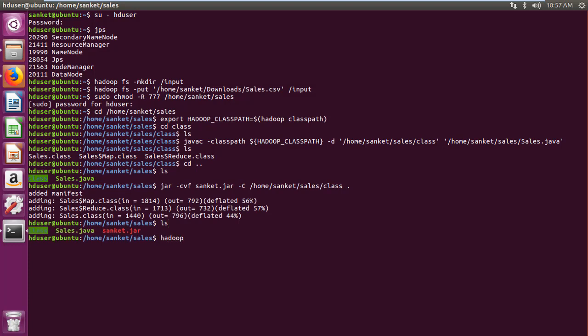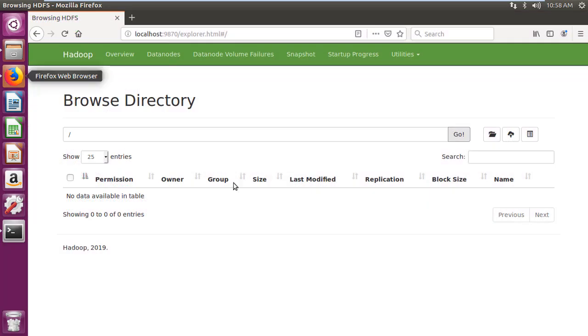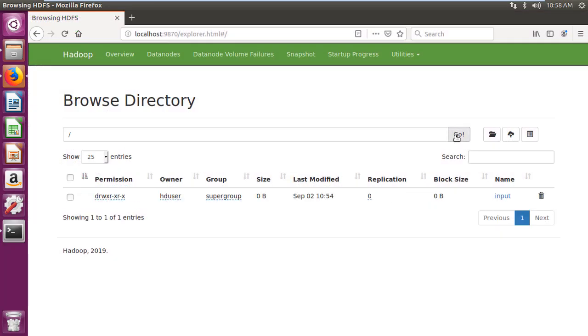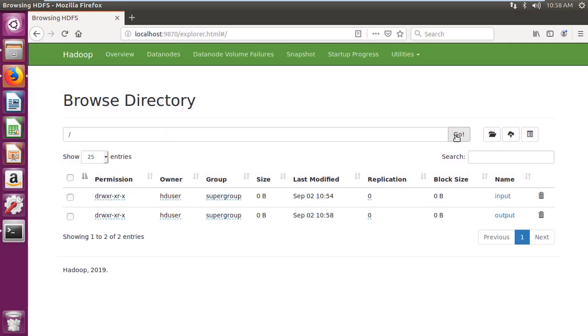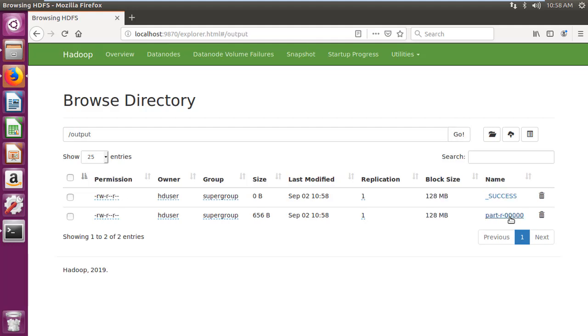Then run the Hadoop program using Hadoop jar jar file, main class, input folder, output folder command. After program completion, navigate to output folder and open part-r-00000 file to check the result.